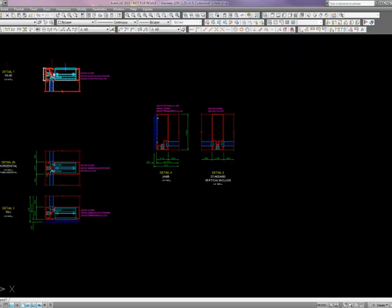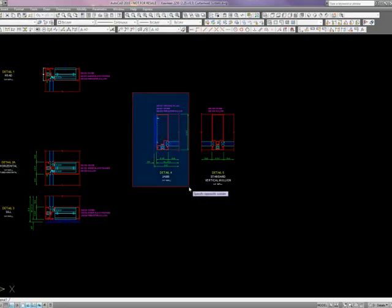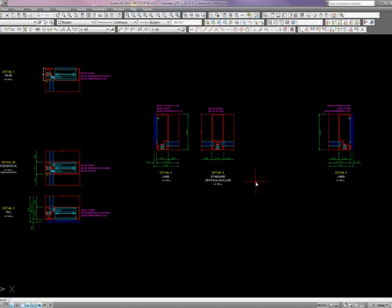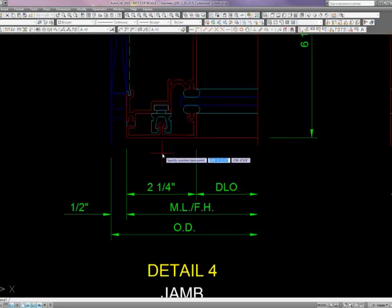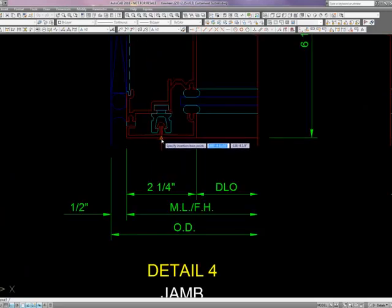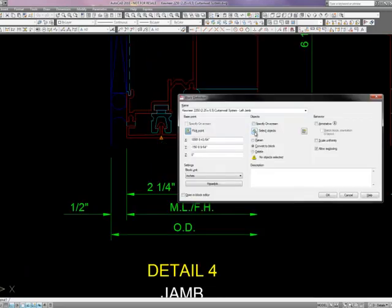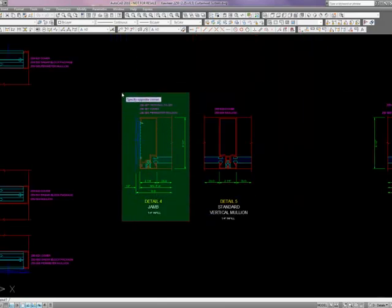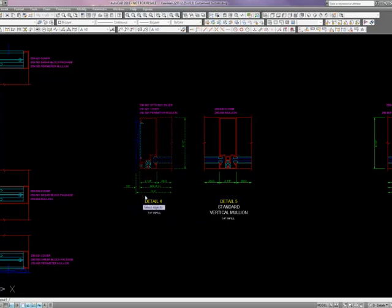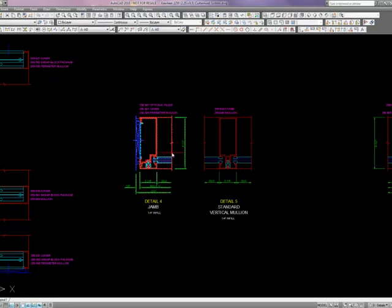Now one tricky thing here is we specify left jam and right jam. So you're going to have to duplicate your work on the jams. So what I'm going to do for this one is I'm just going to mirror it. So I have a left jam. I have a right jam. So now I need to make another block. And I'm going to call this one left jam. I'm going to pick my base point, which is the center of the cap, front of the system. Then I need to select my objects. I don't want that in there. And hit OK and OK. So now I have a left jam.